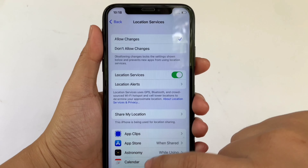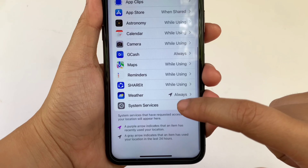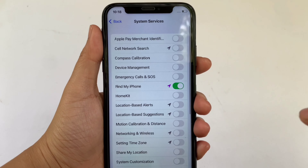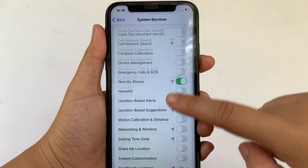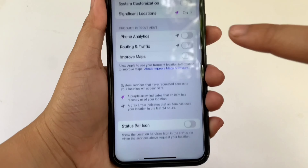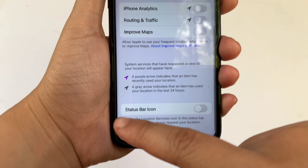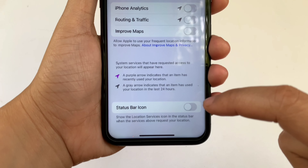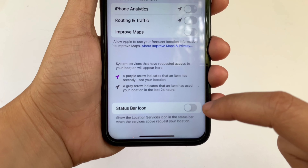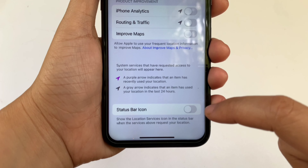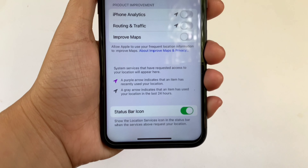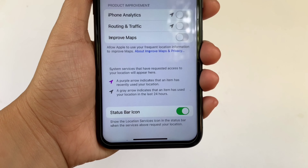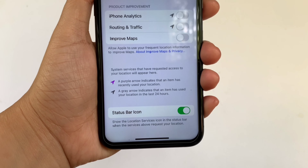In Location Services, scroll down and click System Services. Then in System Services, scroll down again and find the Status Bar Icon. As you will see, there's a switch button on the right side of it. All you have to do is click it to enable it until it turns green.